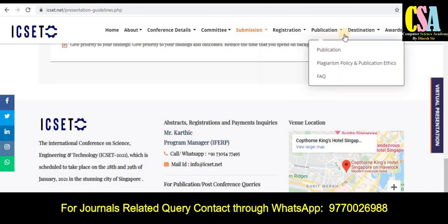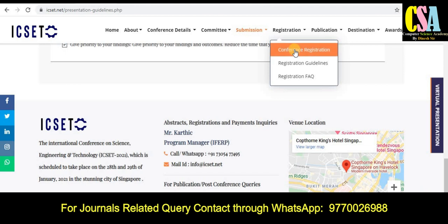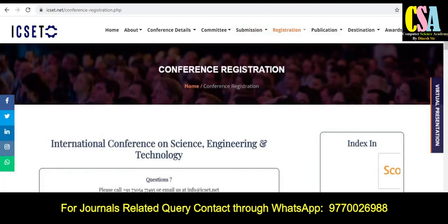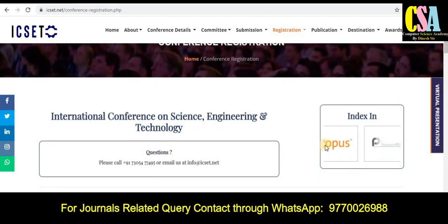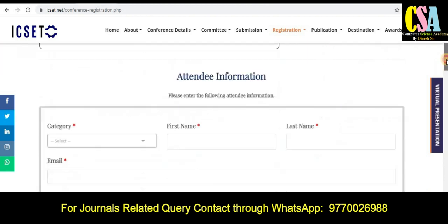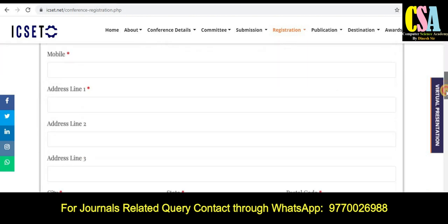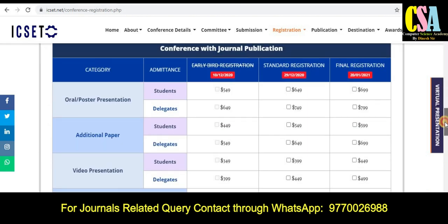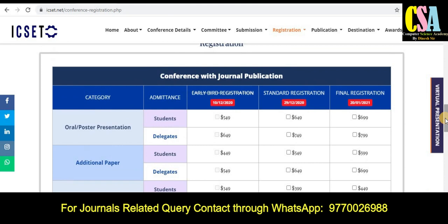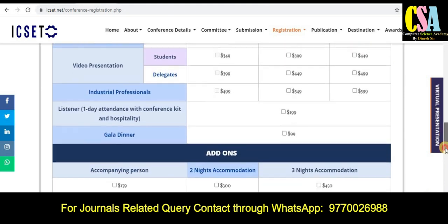Explore the destination and registration section carefully. Registration charges and all details are given here. You can submit your credentials in the attendee information field. Most importantly, regarding the fees — you can see the conference fees here. For conference with general publication, choose the appropriate option.